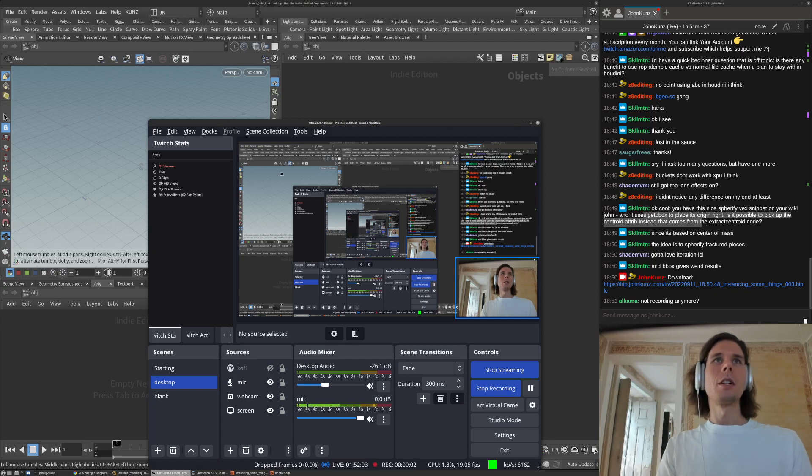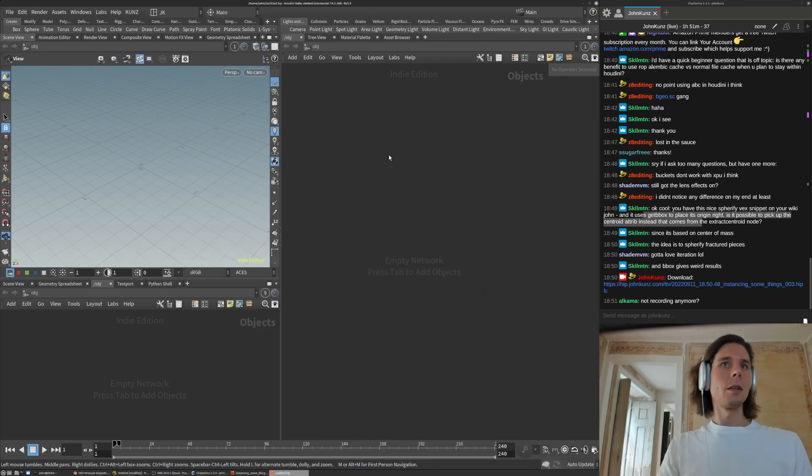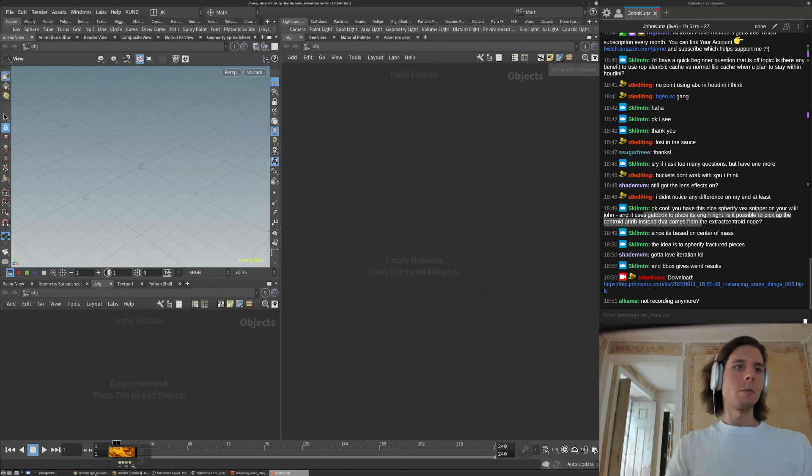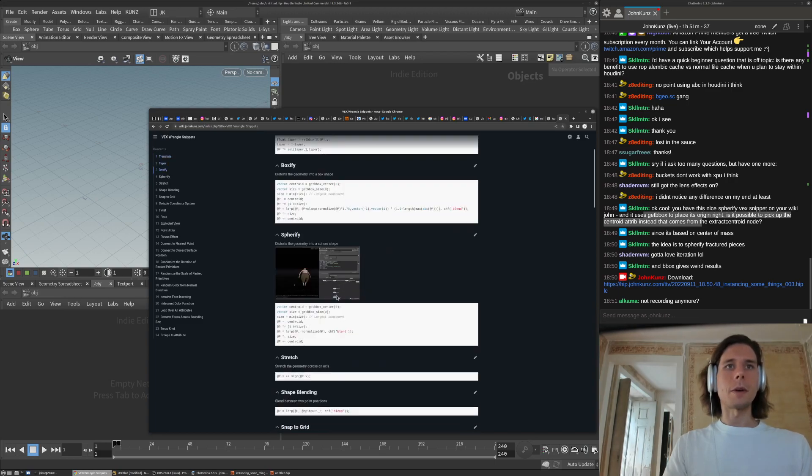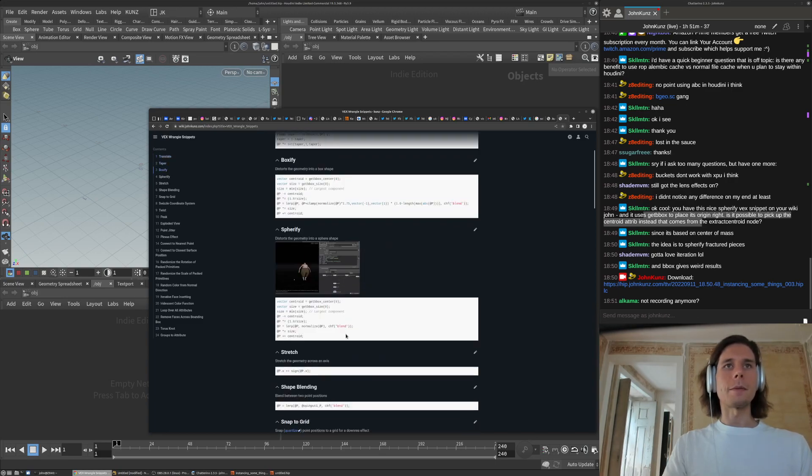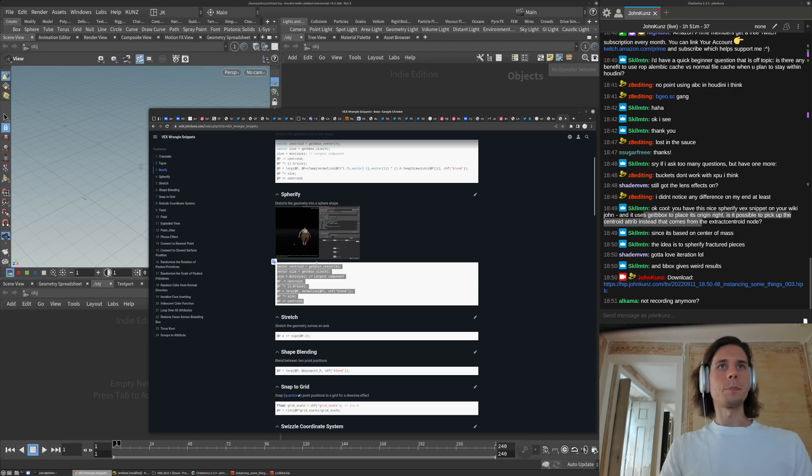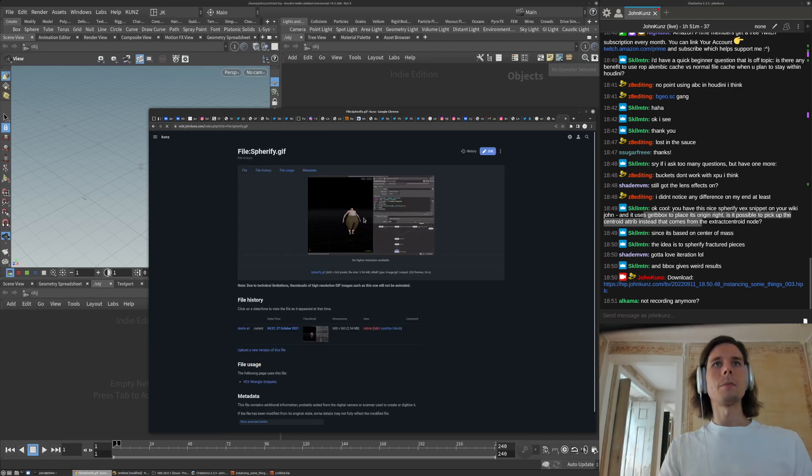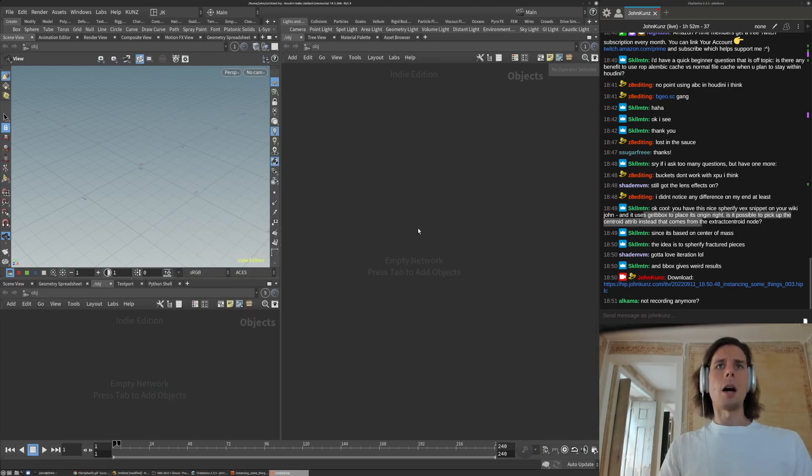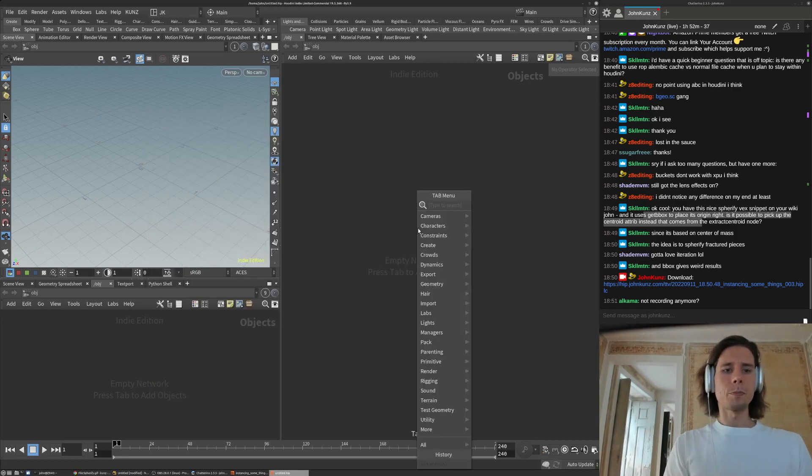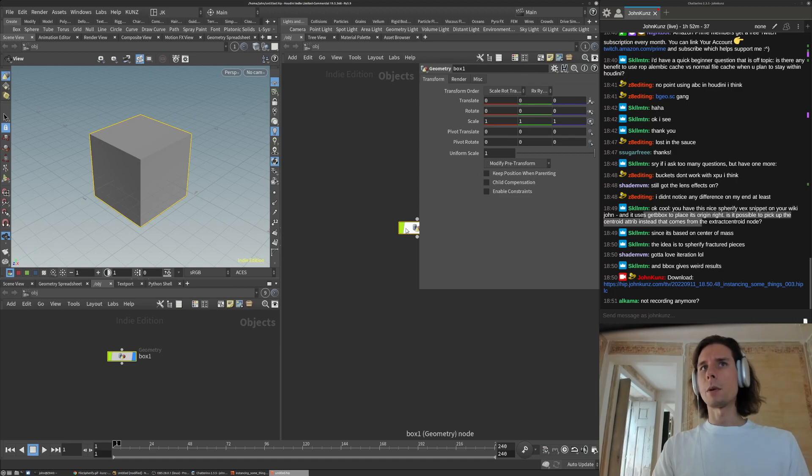This is the spherify stuff. I need to do a better screen grab of the effect or whatever. But yeah, if you wanted to do a...